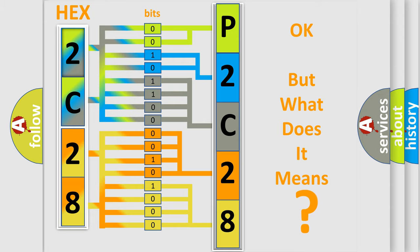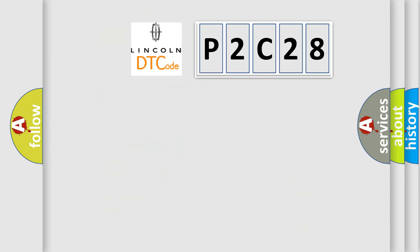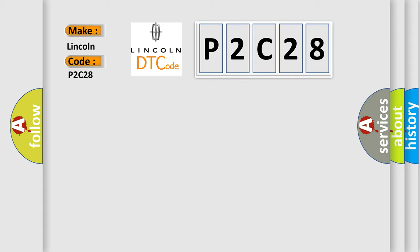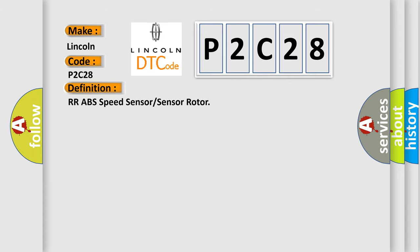So, what does the diagnostic trouble code P2C28 interpret specifically for Lincoln car manufacturers? The basic definition is: rear right ABS speed sensor or sensor rotor.